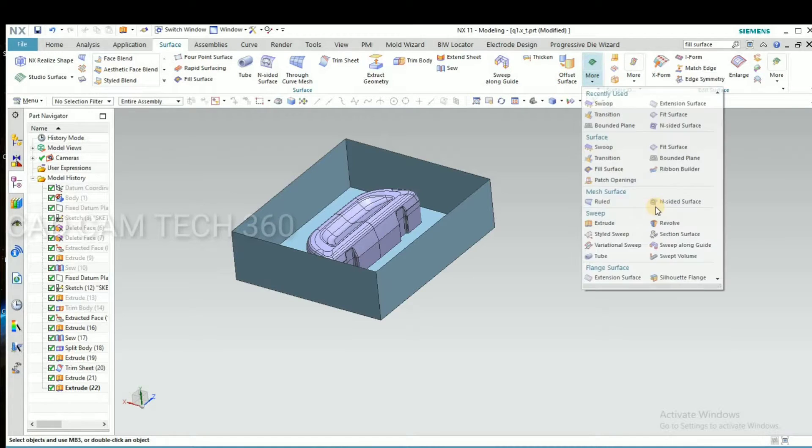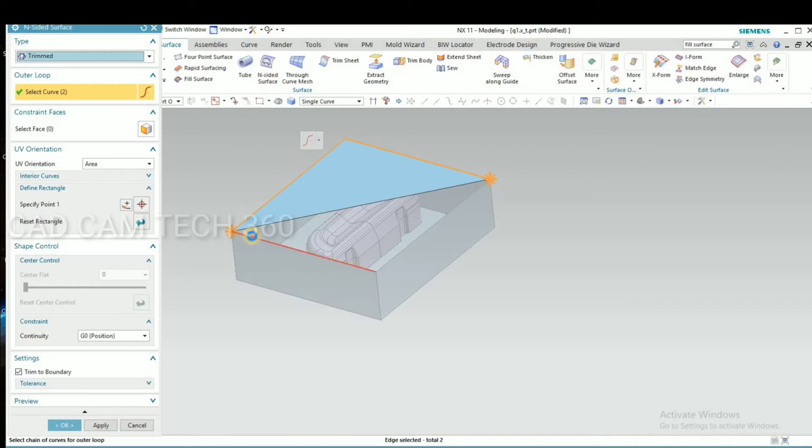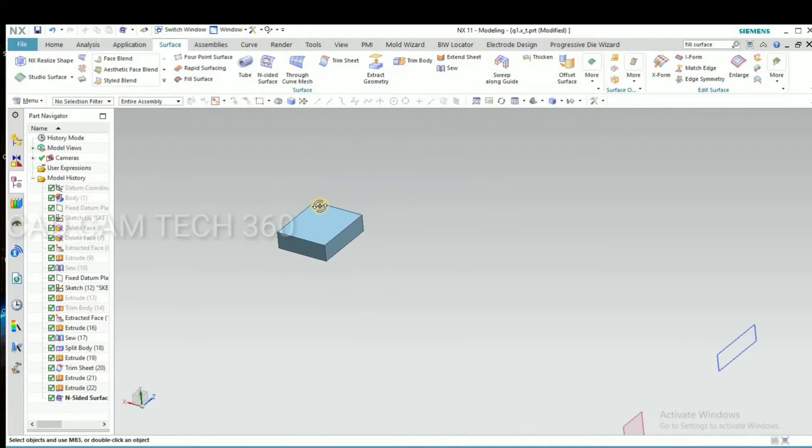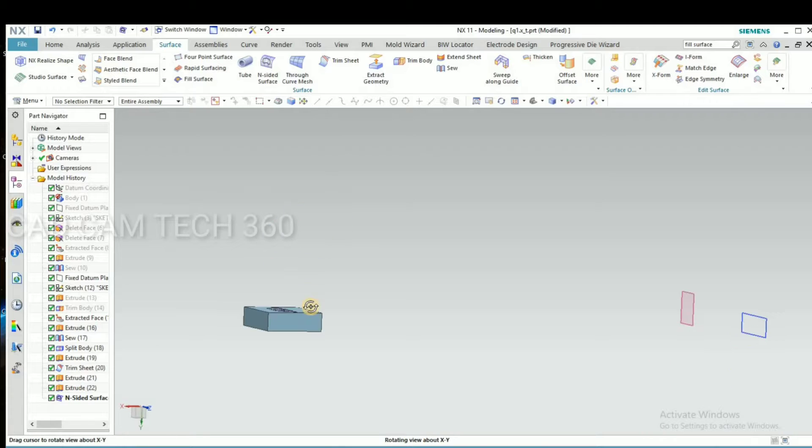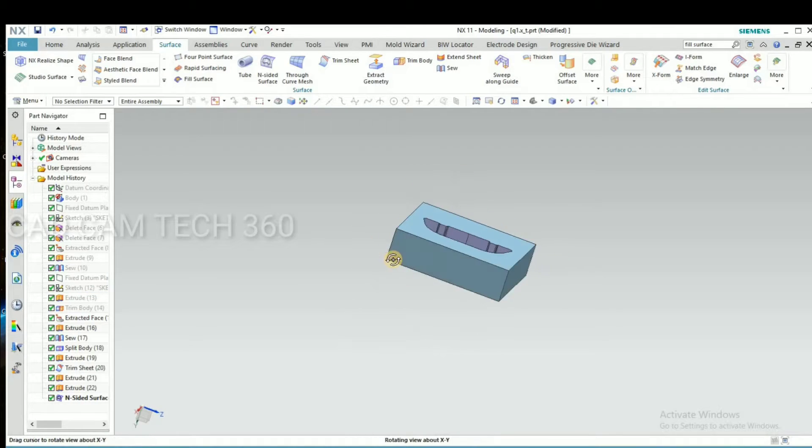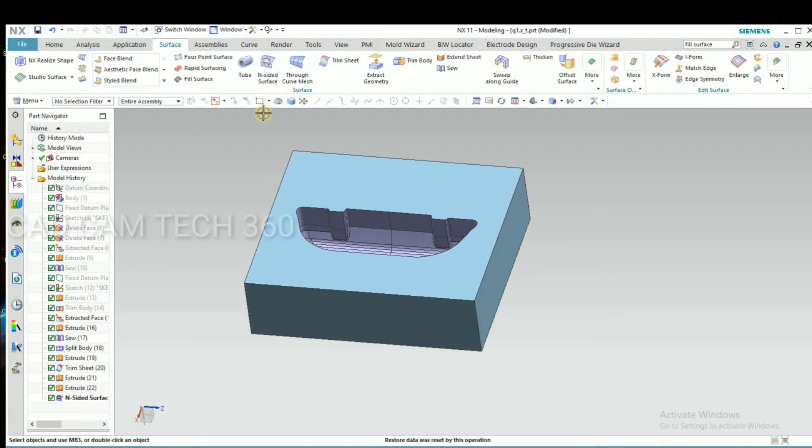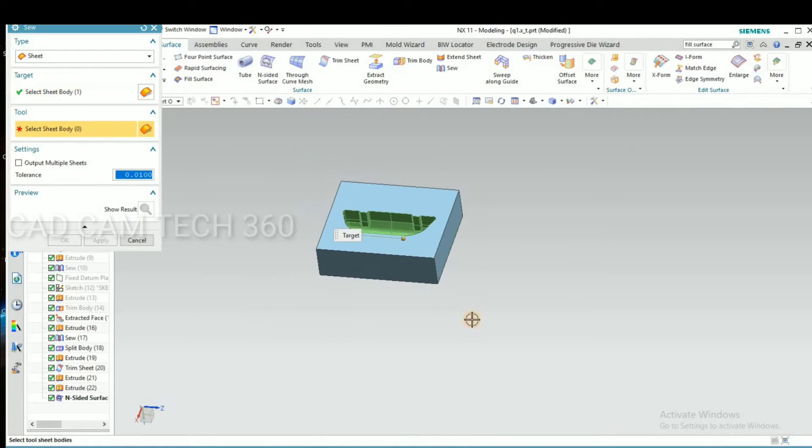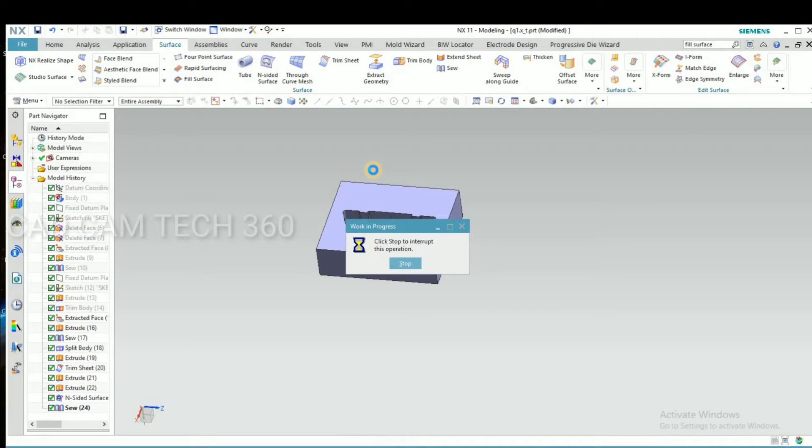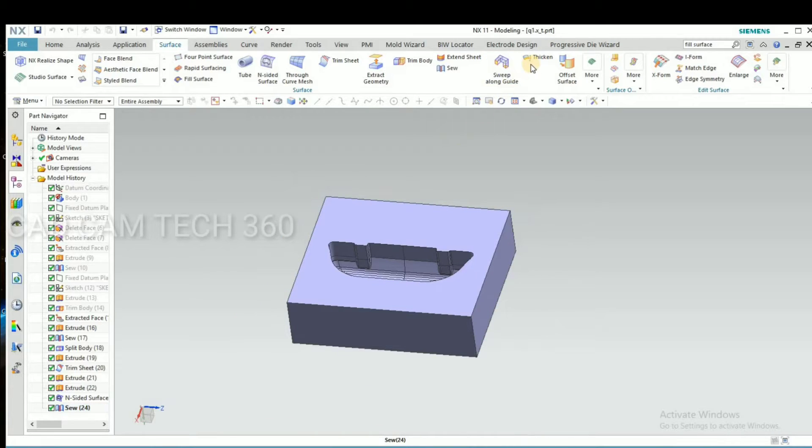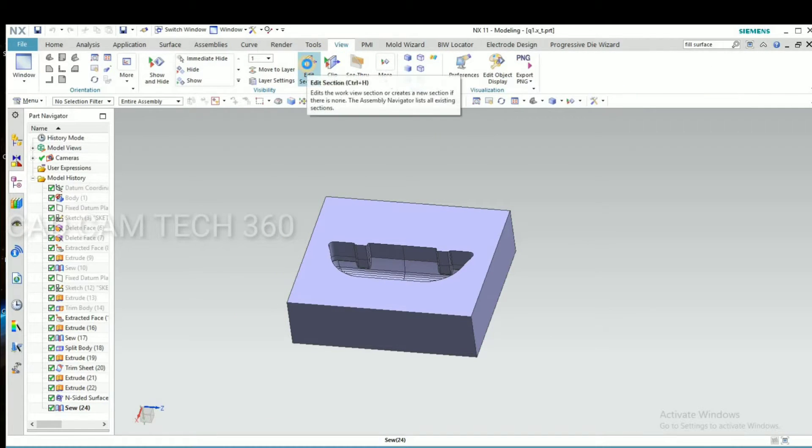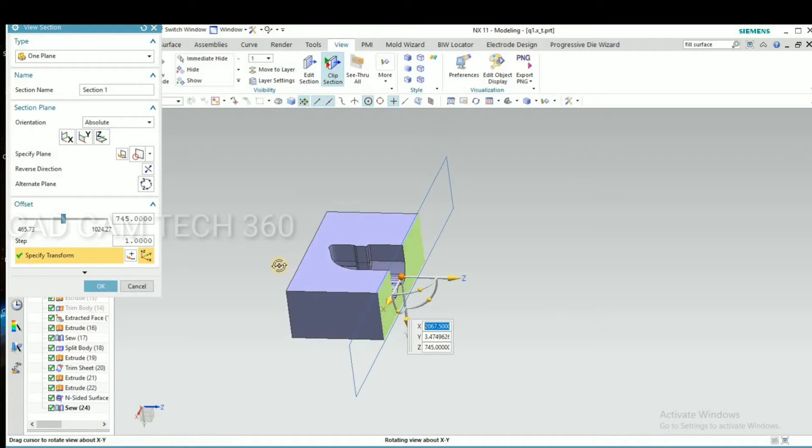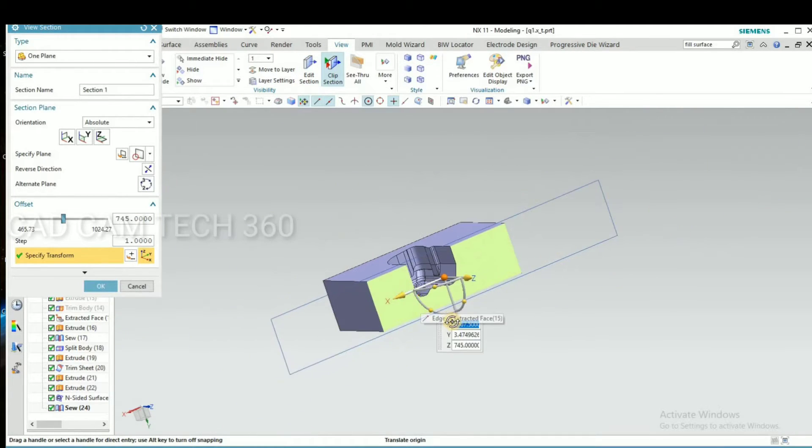Now it is in sheet. It should be become solid. For that I go to stitch. Select this and select all. Okay, it become a solid. We can check here. Go to view and yeah, it becomes solid.